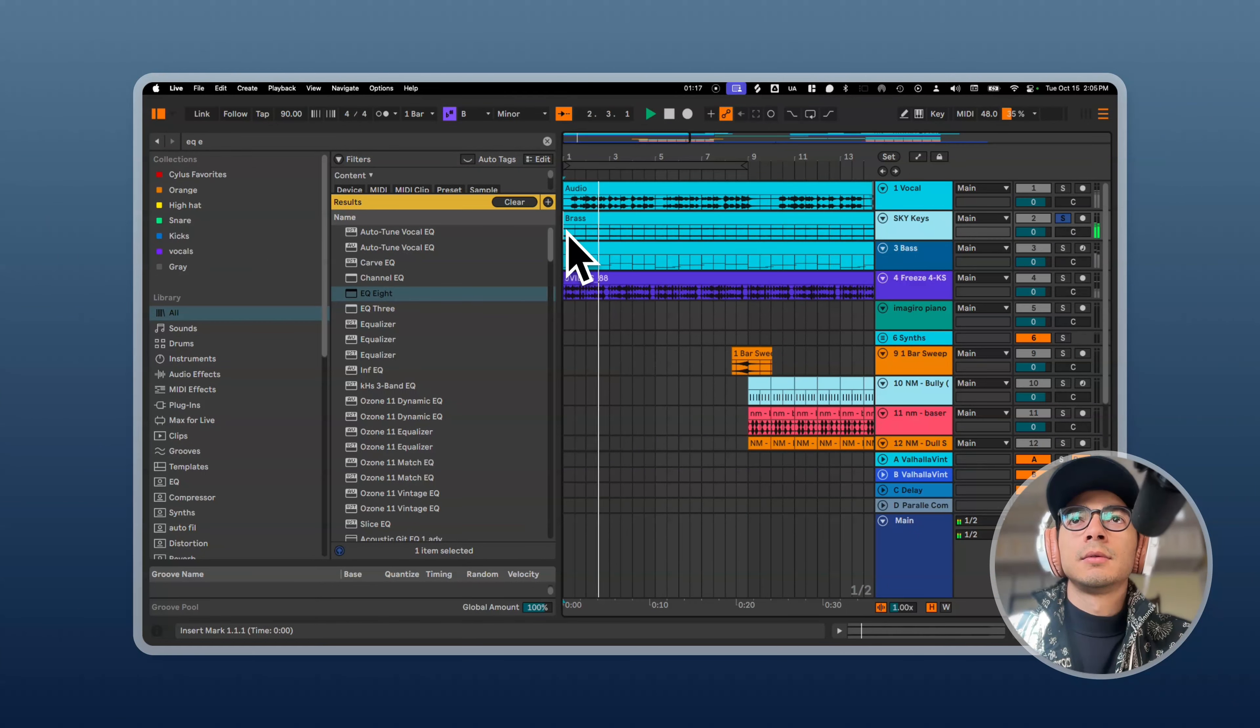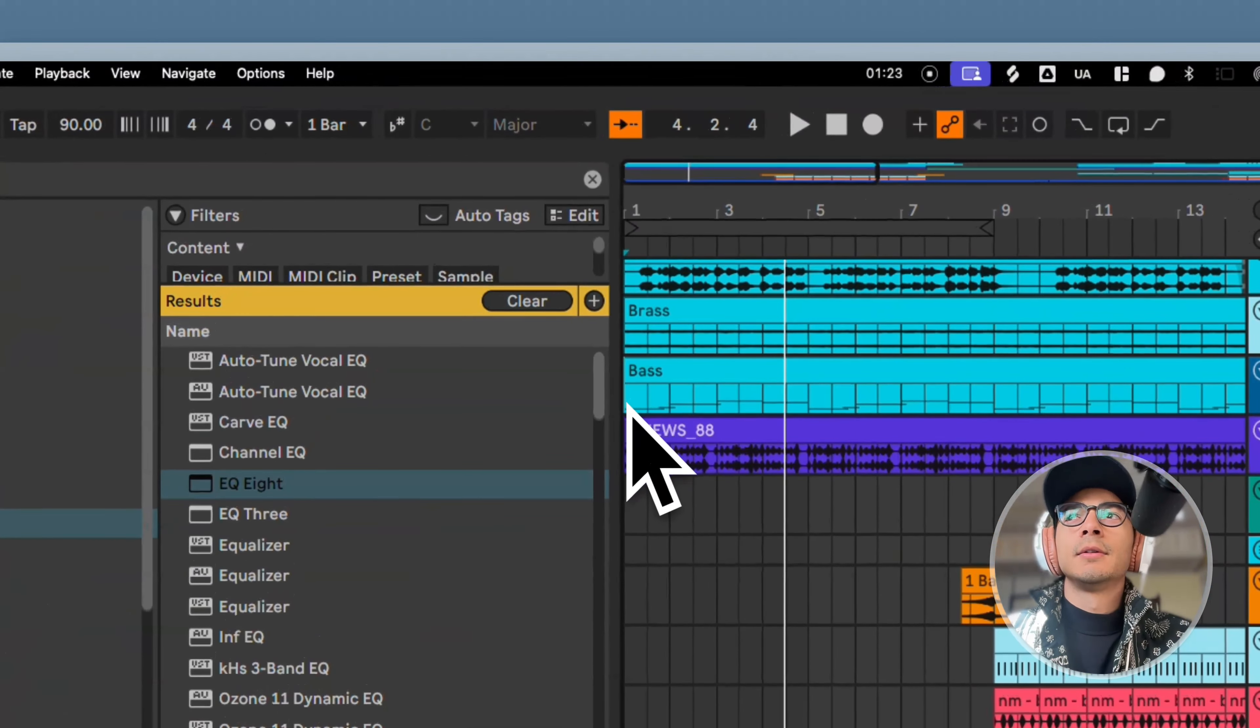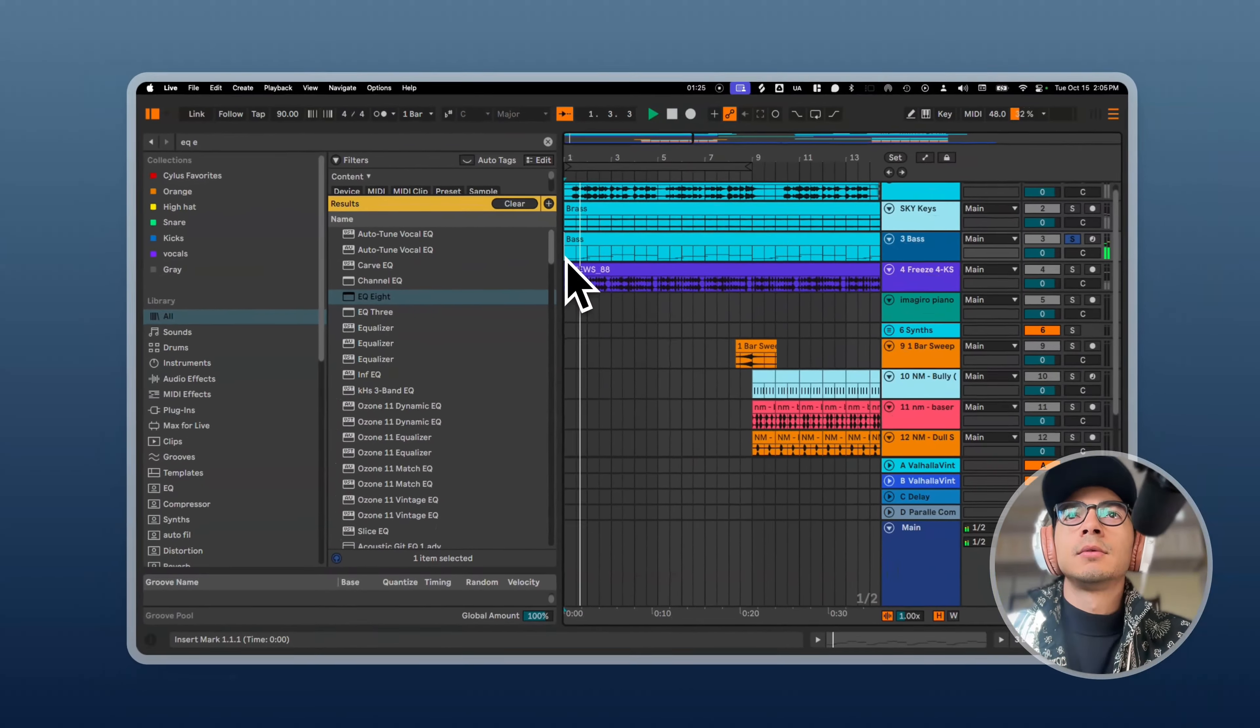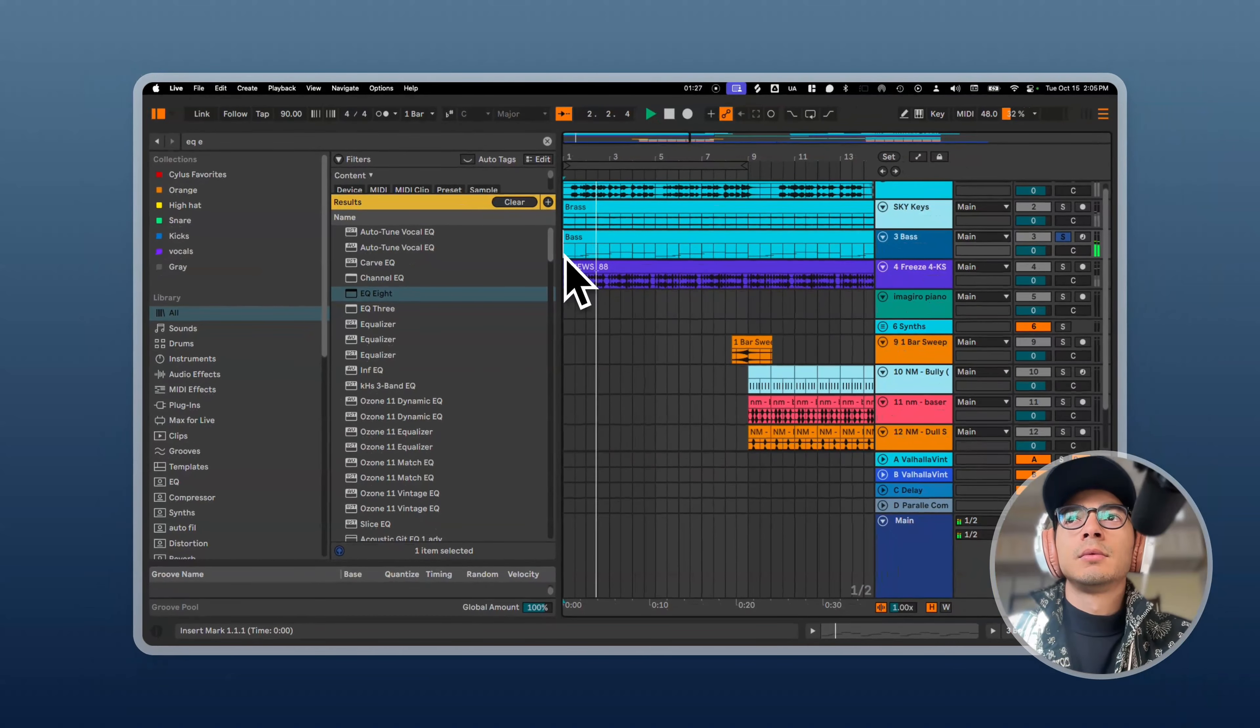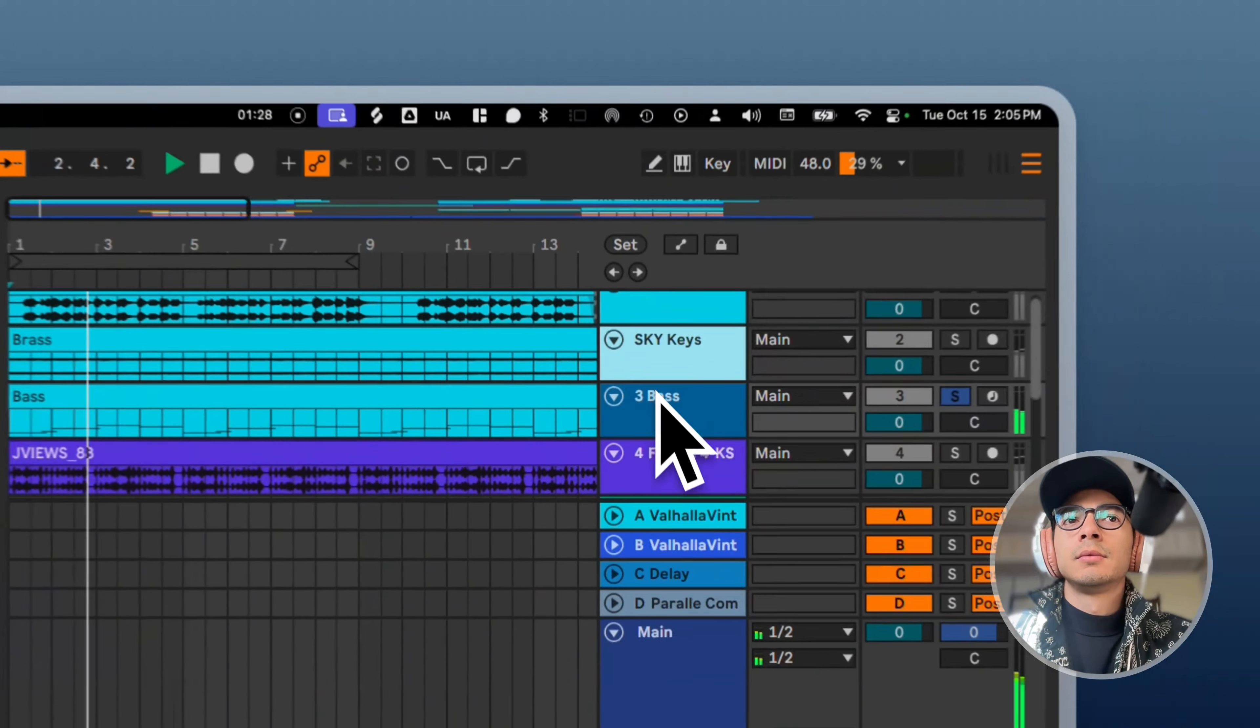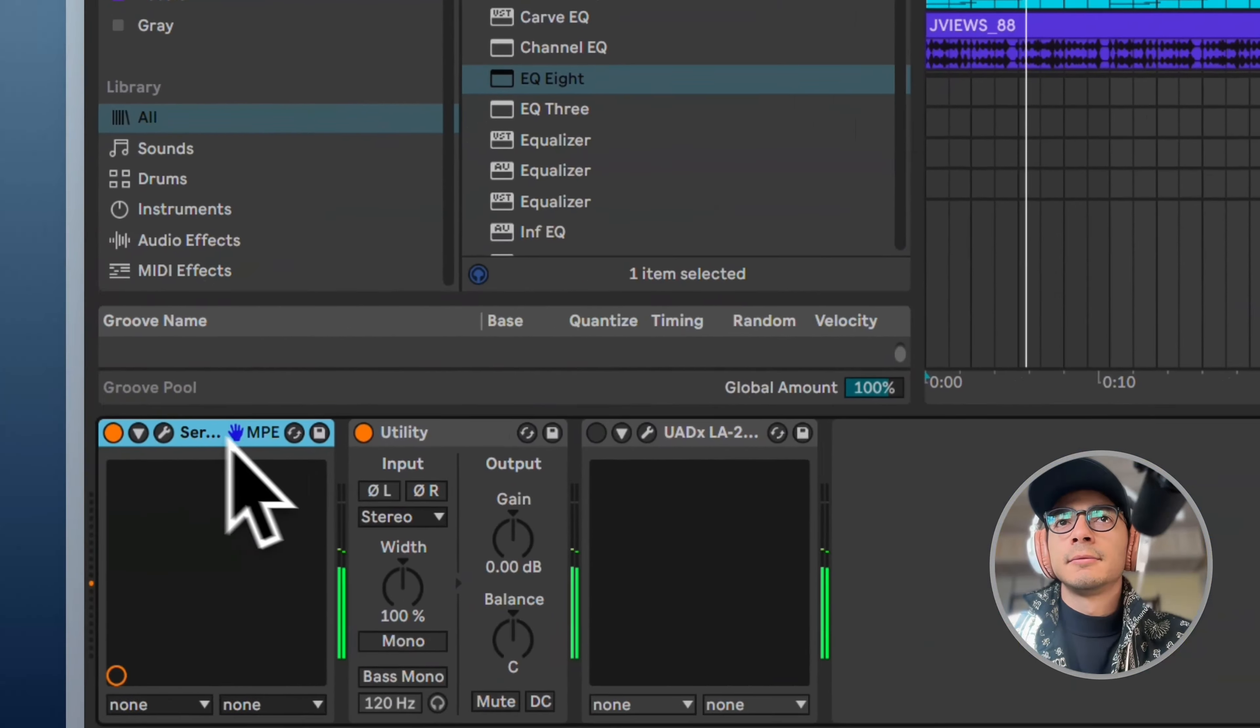And we have our brass. We got our bass here.